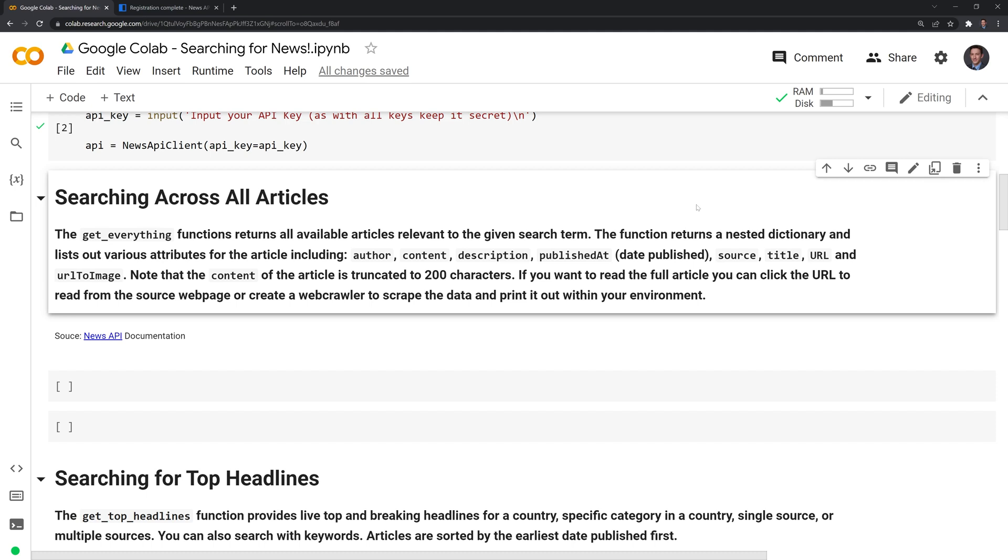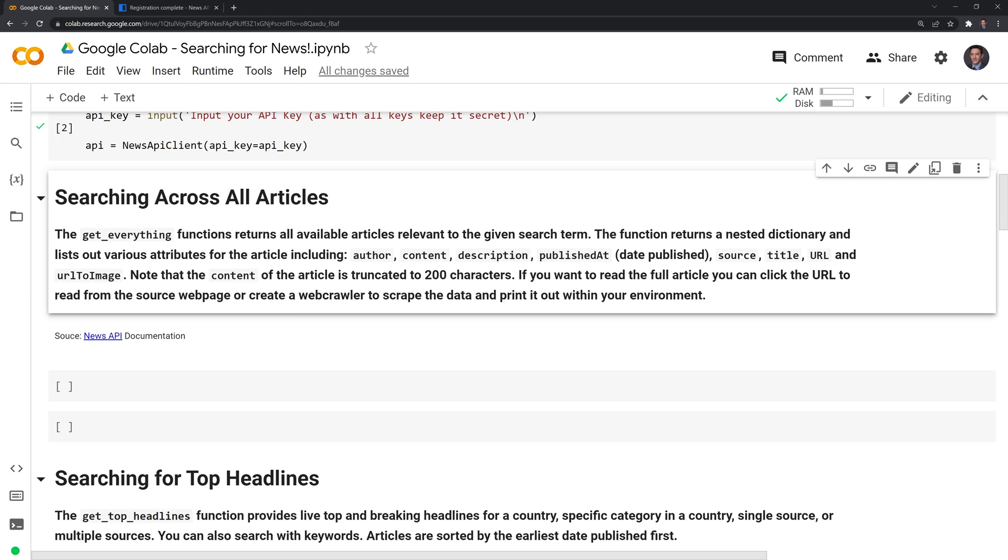Note that the content is limited to 200 characters. What we'll do is we'll try to use iframe in order to print this out. Not all web pages will load into our Google Colab session using iframe. So sometimes you'll have to actually click on the URL and go to the web page in order to read it. Or if you're really inclined to, and you can code pretty well, you can create a web crawler in order to crawl that web page and bring the content and paste it into your Google Colab session.